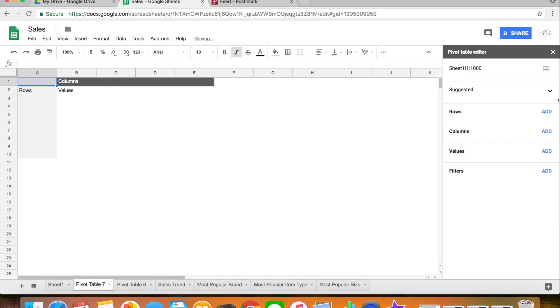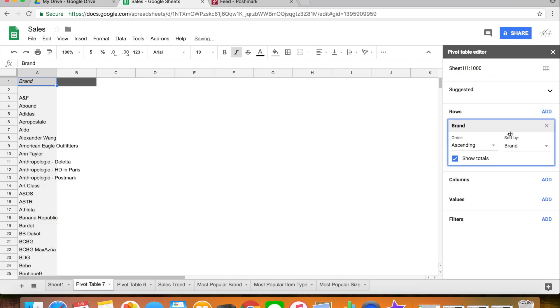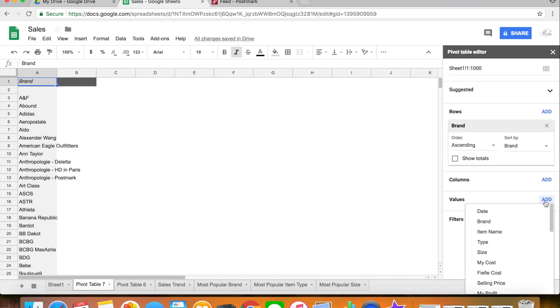And again I create a pivot table. This time I want a question of what's the most popular brand in my closet. So again I go to whatever I'm interested in which is brand, and then I'm also unchecking the show totals. Now I'm going to go to Values and I'm adding the item name which is just gonna give me a count of how many items is sold for that brand.